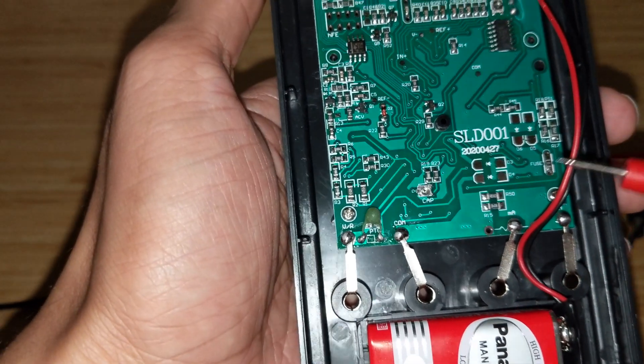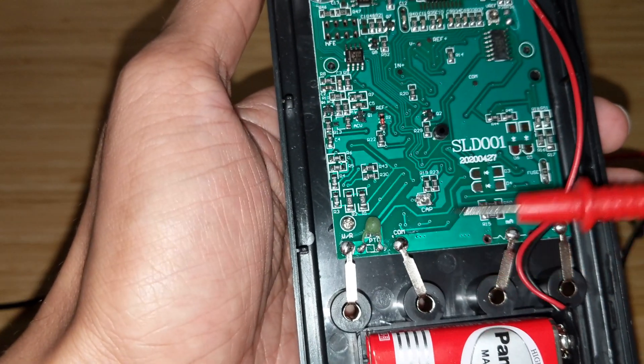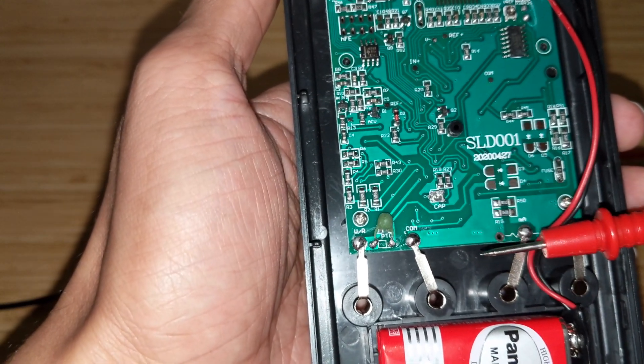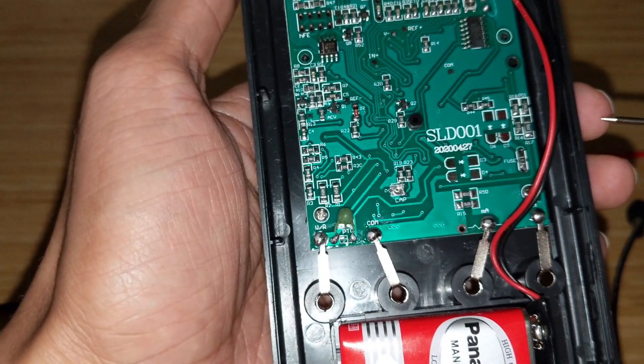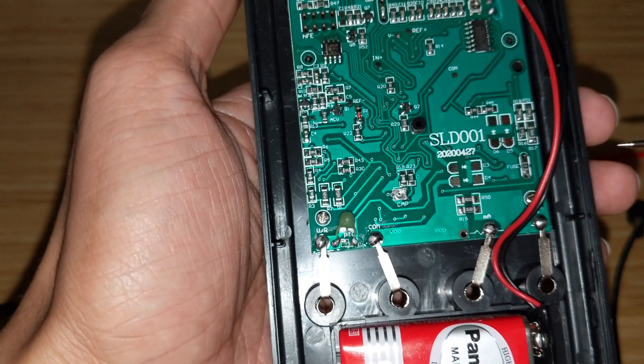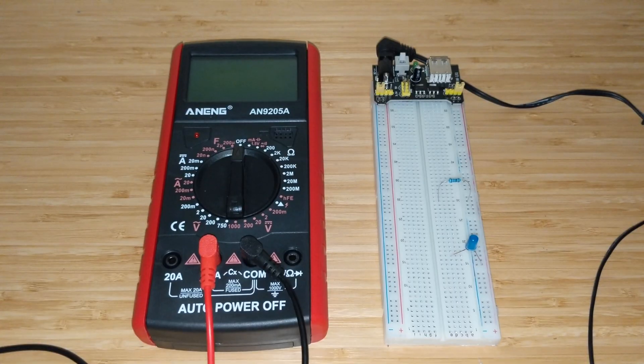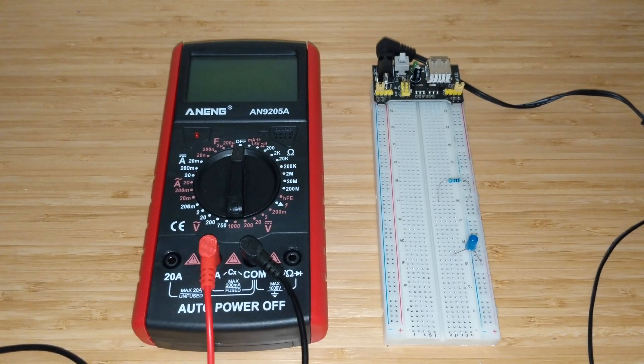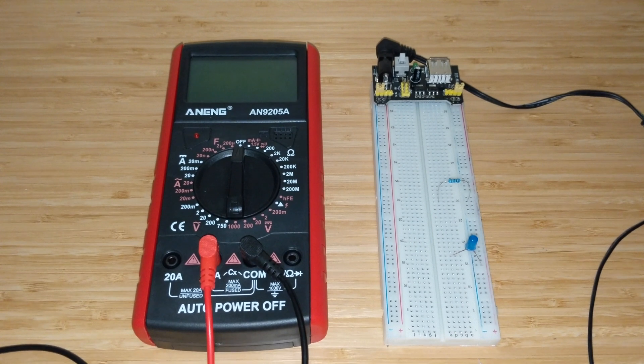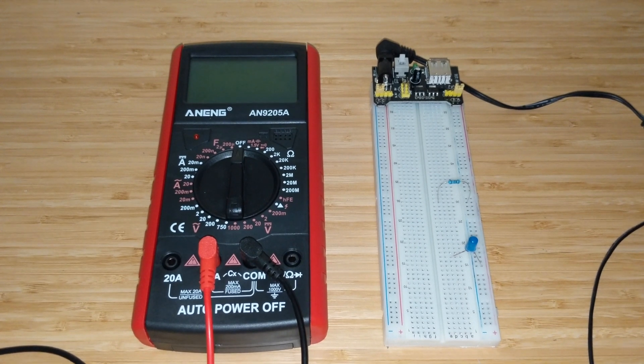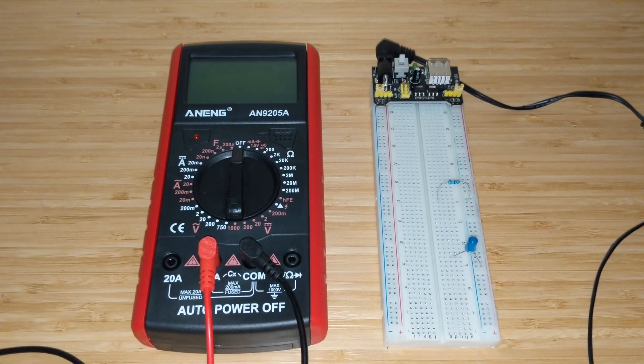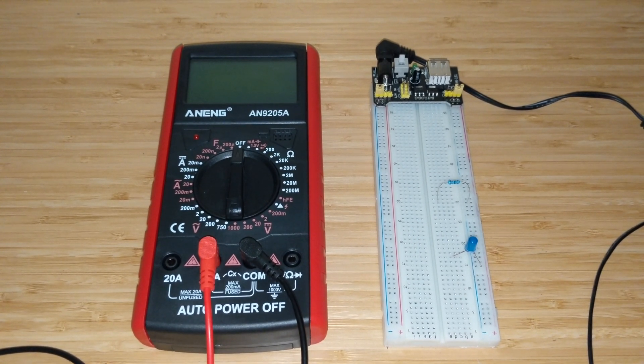Now let's look at some current measurement capabilities of the multimeter.